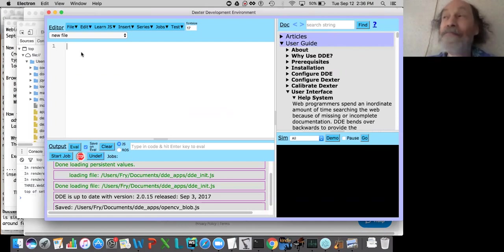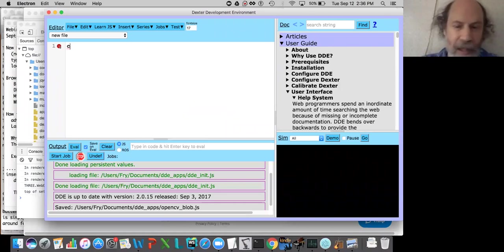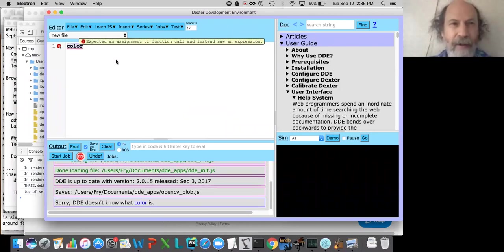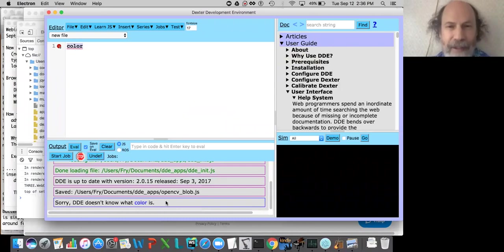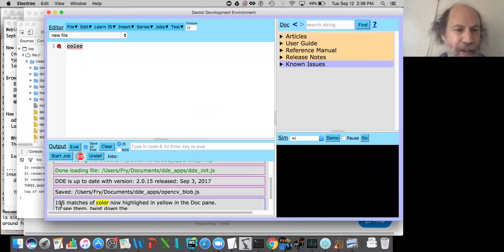I'm going to type in the word 'color' into the text editor and select it. I want to find out what DDE knows about color. Clicking 'help' down here in the output pane, you see: sorry, DDE doesn't know what color is. That's not a very smart development environment. But let's try 'find'. When I say find, it says 105 matches of color are now highlighted in yellow in the doc pane.